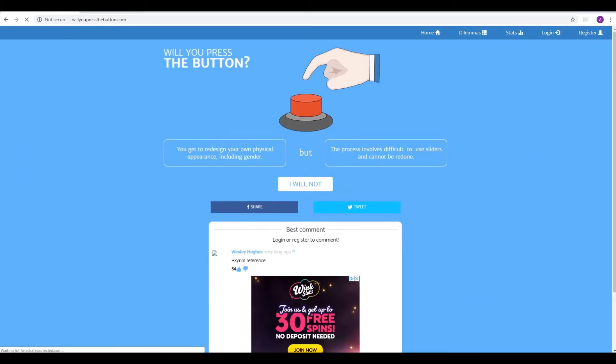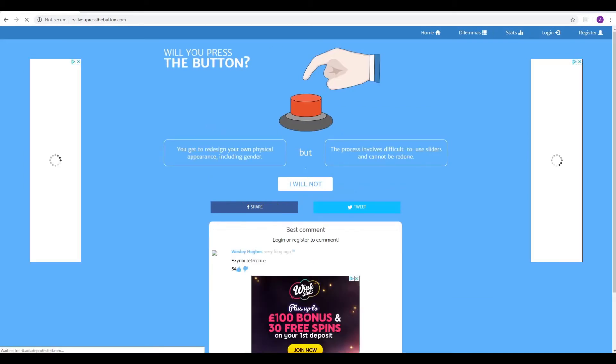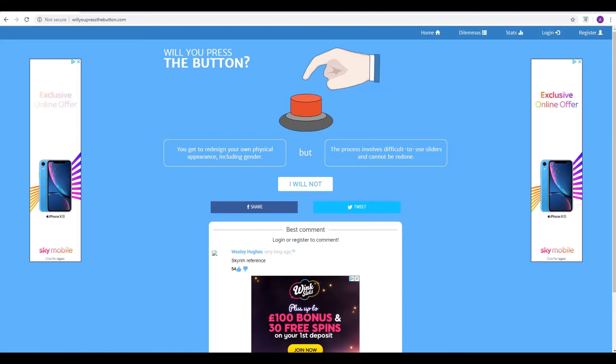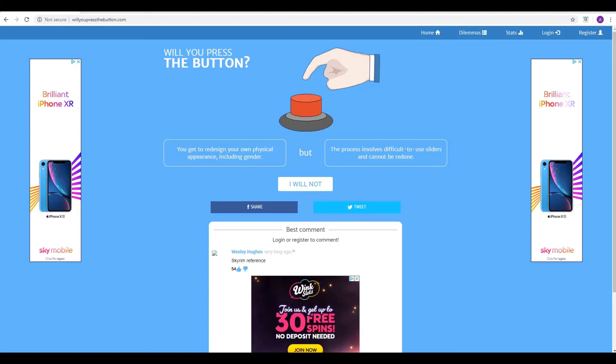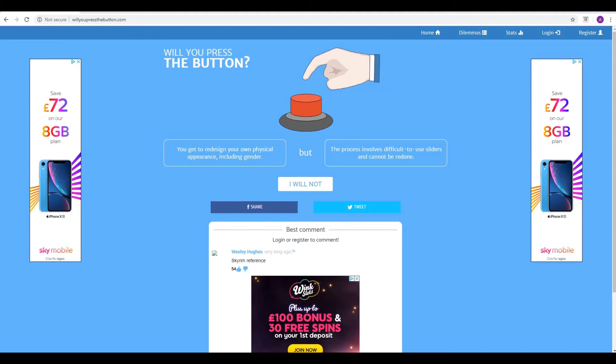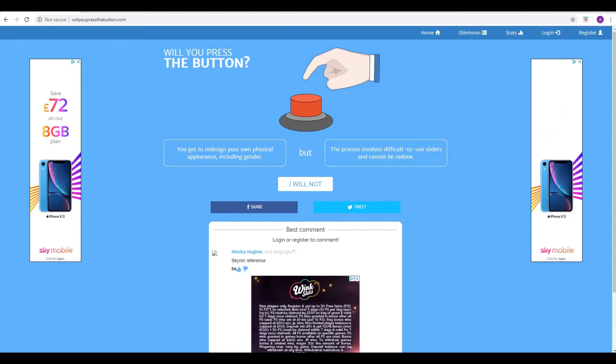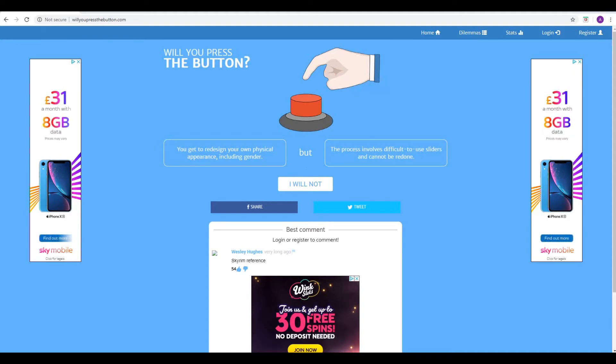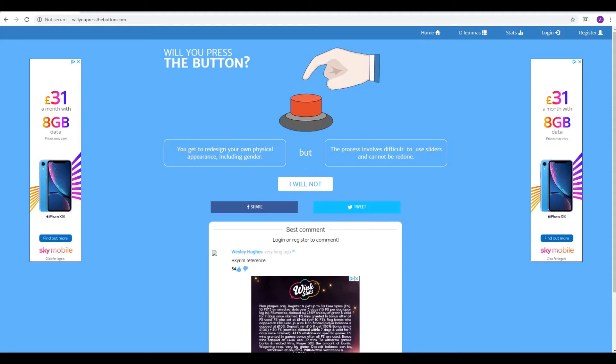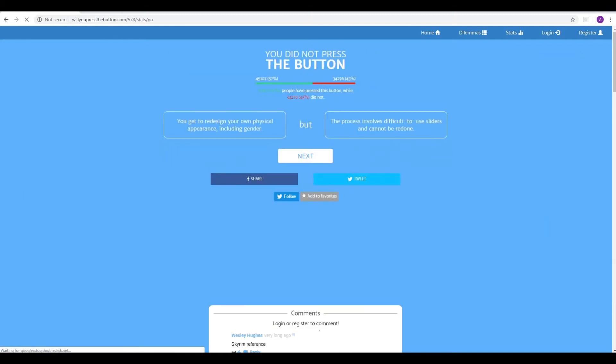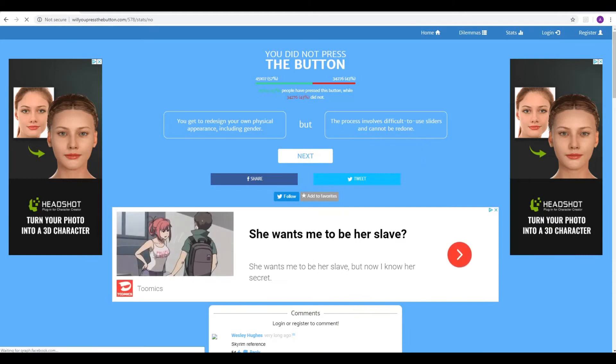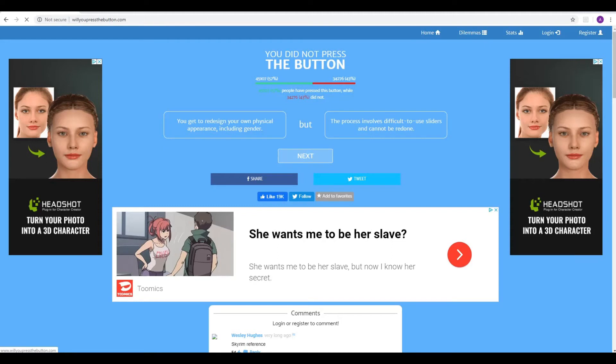Next one. You get to redesign your own physical appearance, including gender, but the process involves difficult-to-use sliders and cannot be redone. So Wesley Hughes says, Skyrim reference, and so it's kind of like the character creator from Skyrim or Fallout. Yeah. Once you've done it, it's done. That's it. Yeah, so you have the difficult-to-use sliders like you get in those RPG games. Yes. But you can change everything. Nah. I'm fine with the way I look. Thank you very much. Yeah, I am as well. And we're in the minority again. 43%. For crying out loud. What's going on here? 57% sound like they're not entirely happy with their own appearance, which is kind of sad.